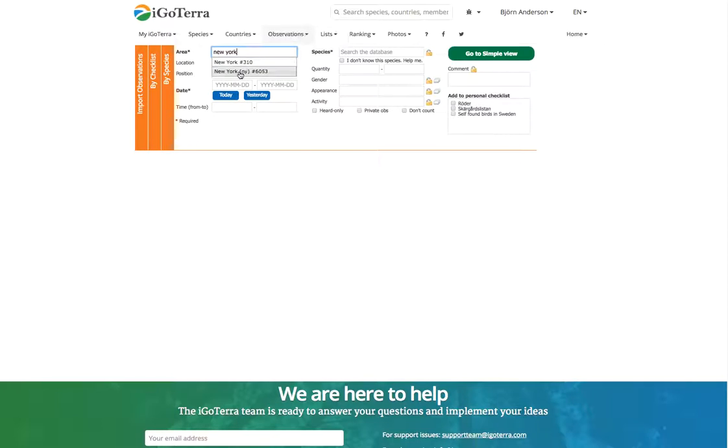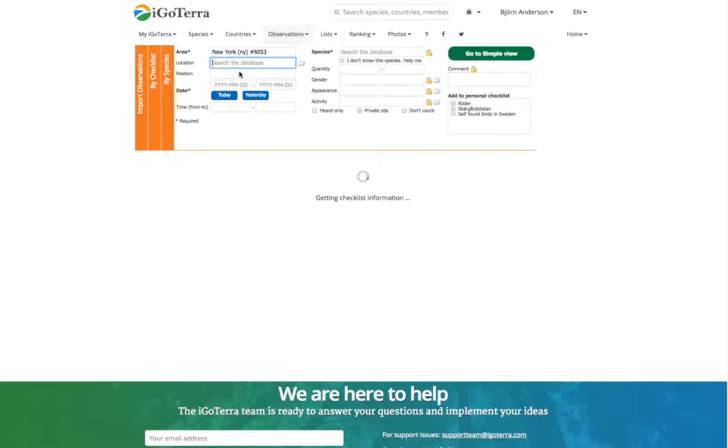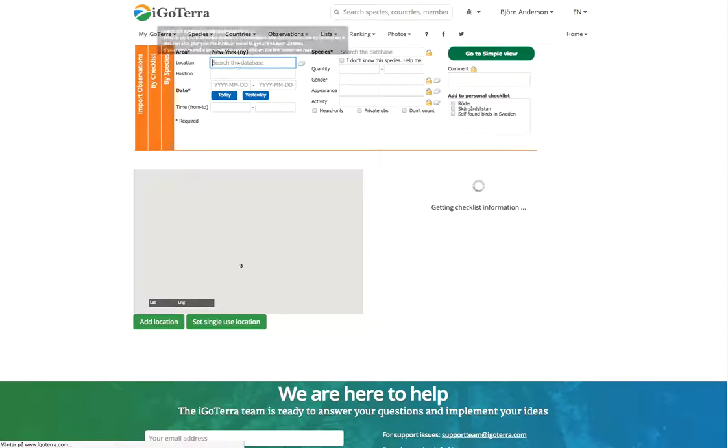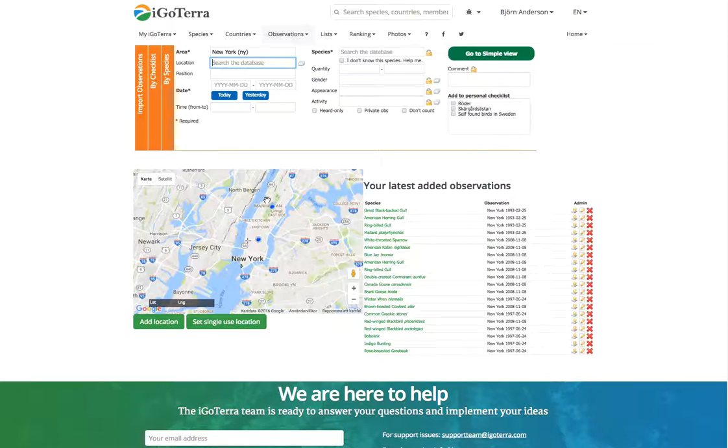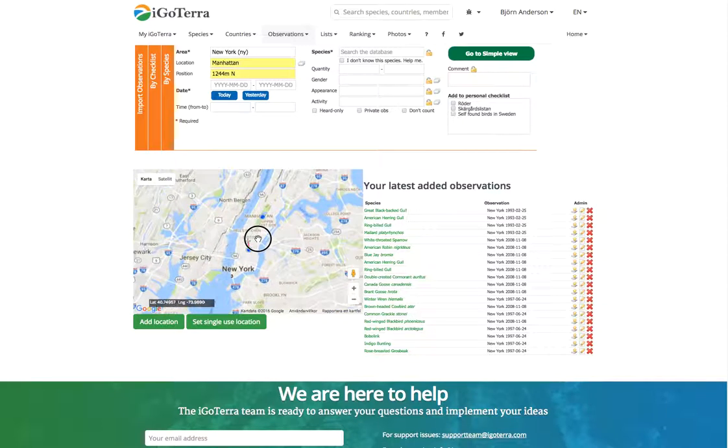Again here we go for the lowest level of area, so New York County, and we have it here.